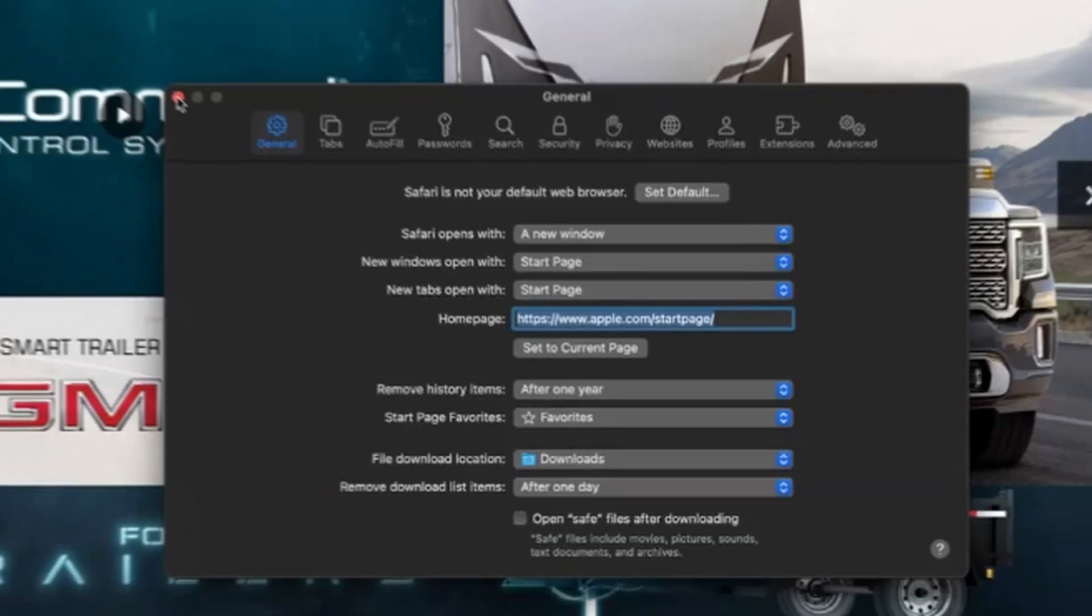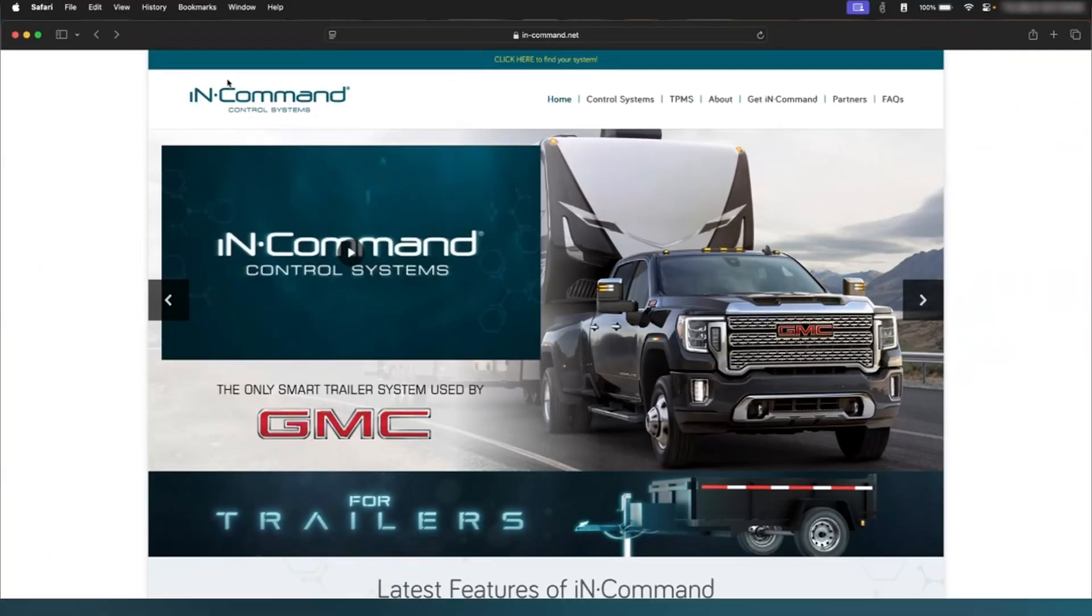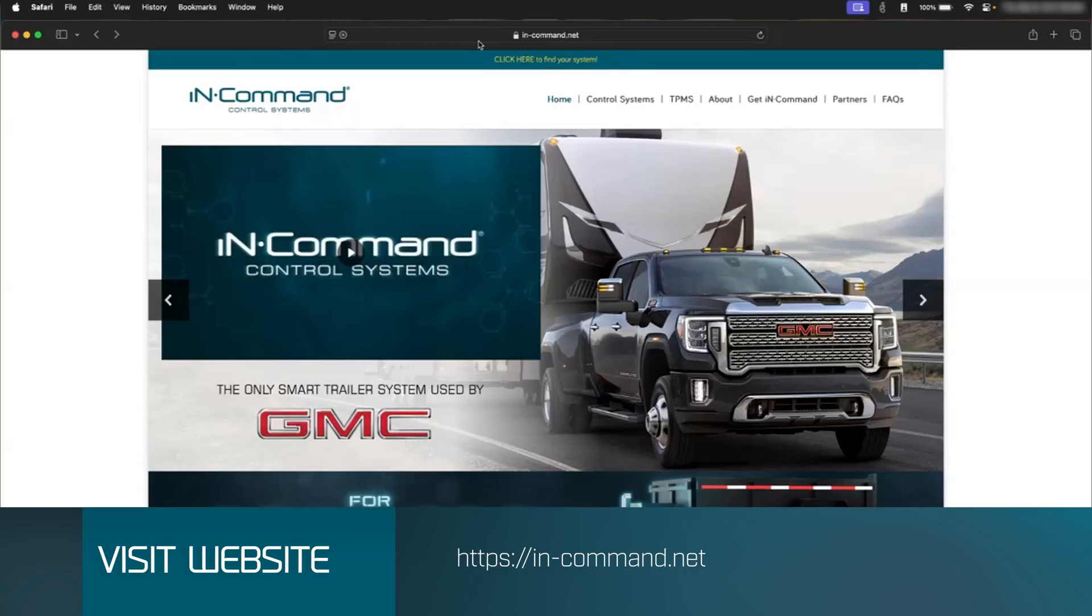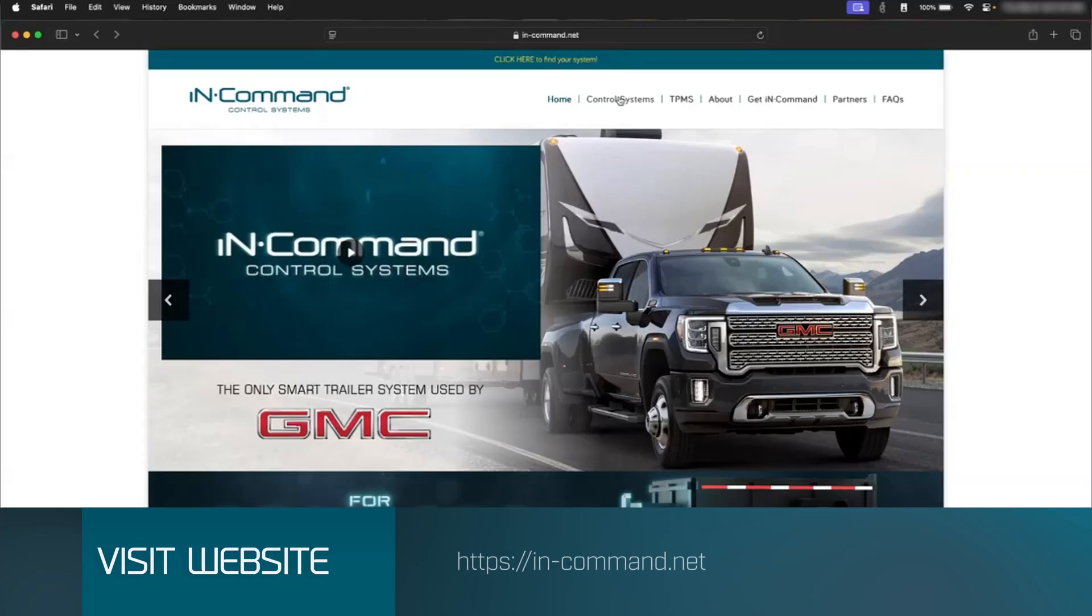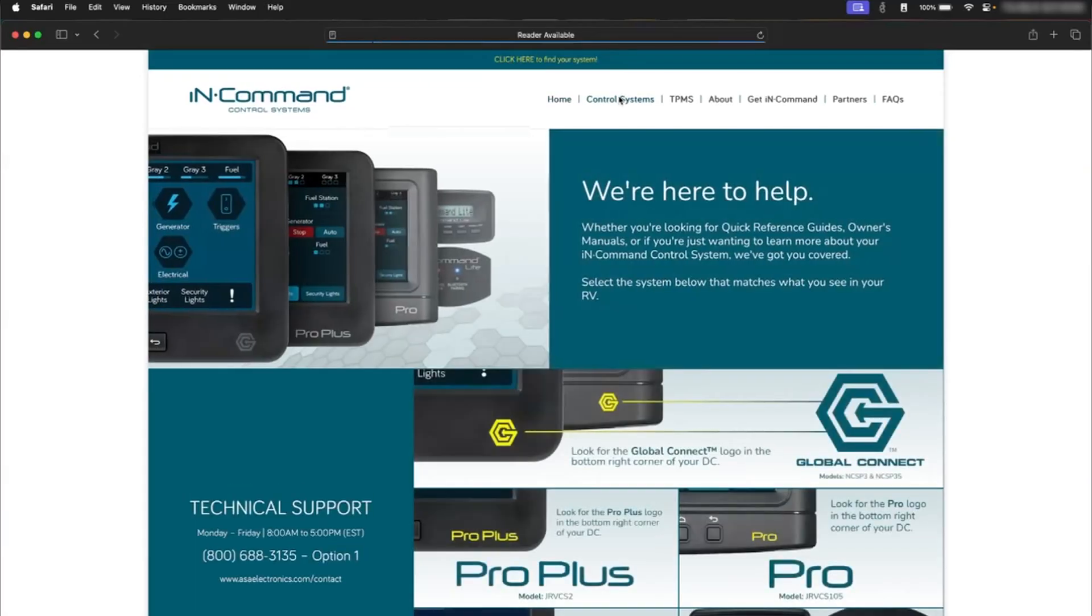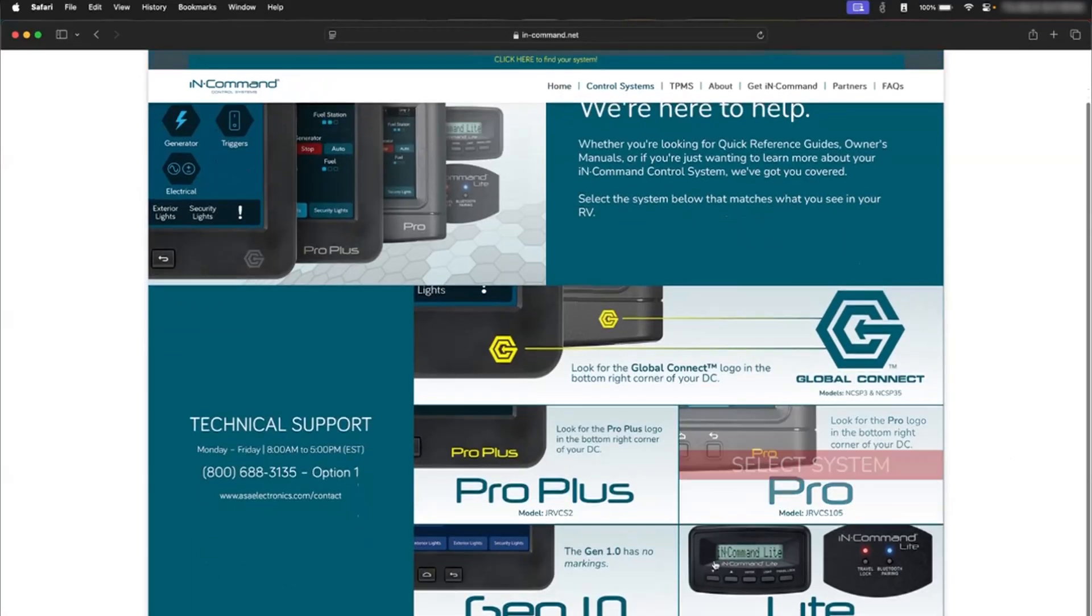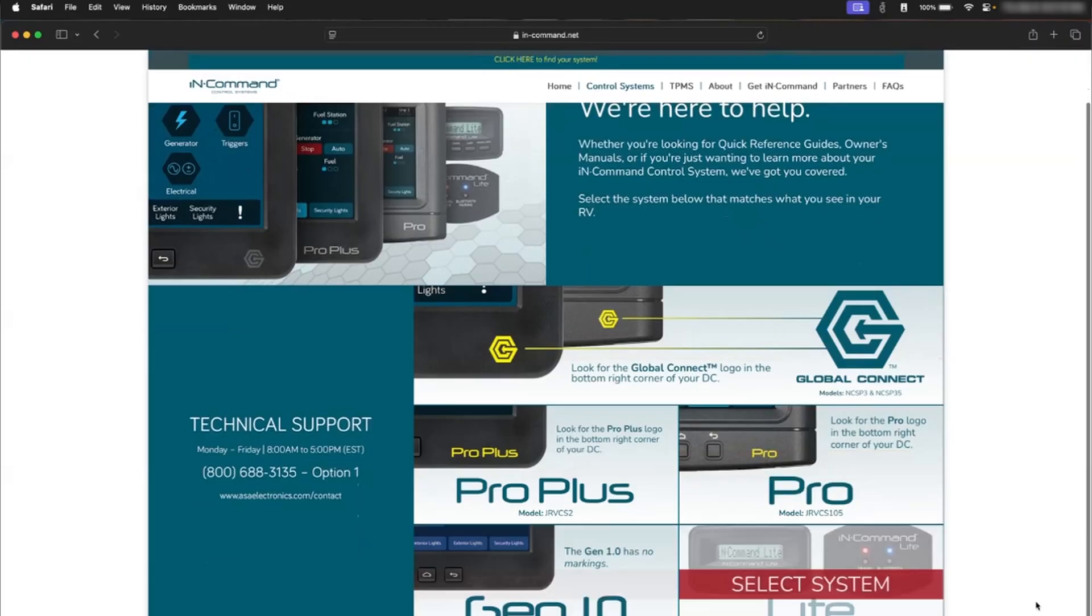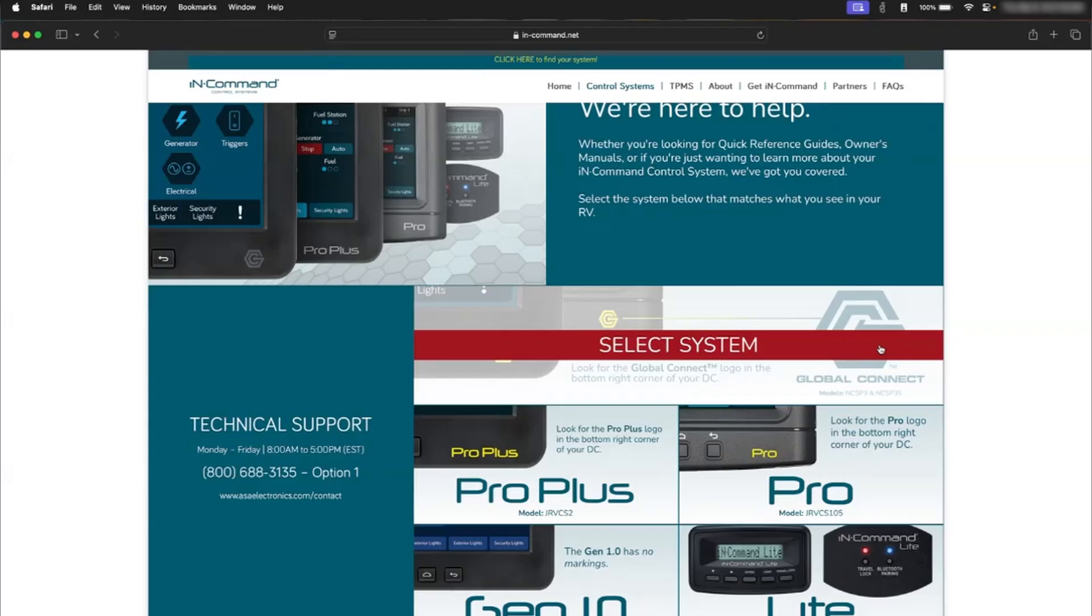After you get done doing that, you'll go to the in-command website, which is just in-command.net. This is the home page. You'll click on Control Systems at the top. Once that loads, these are all the different in-command systems. Today we're just going to do the Global Connect One, which is the NCSP3 and the NCSP35 system, so we'll select that.